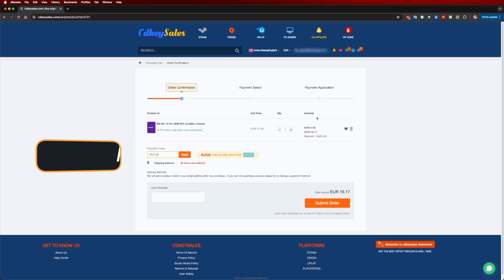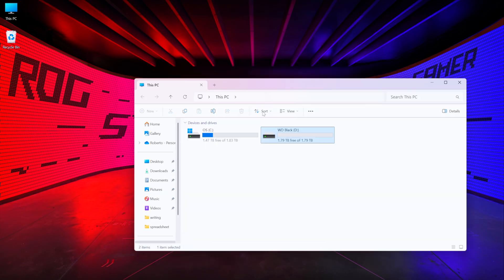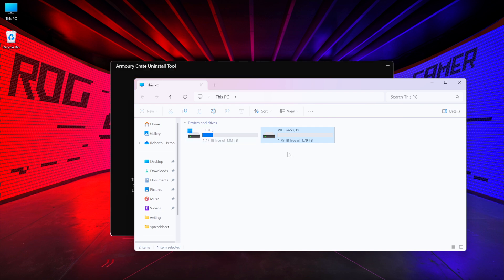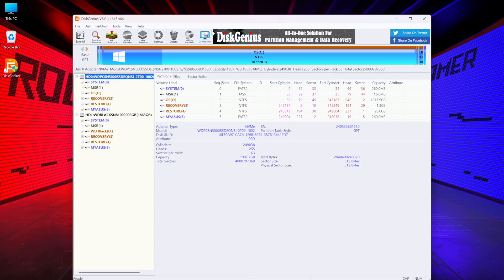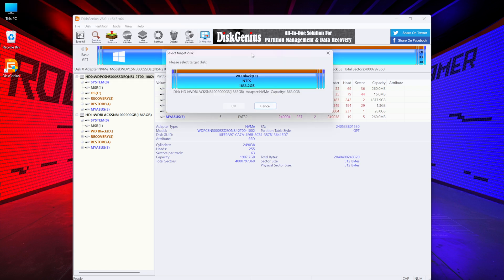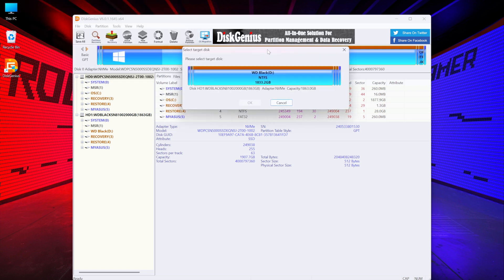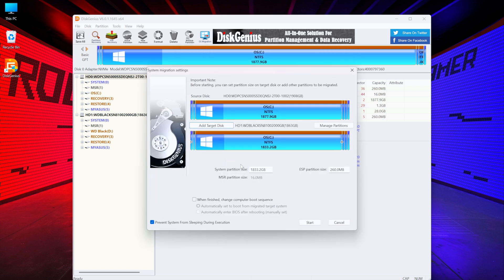You can see that I've got the original SSD with Windows 11 and the new WD Black, which is completely empty. I just need to open DiskGenius and choose OS migration, then select the destination disk, which in this particular case is the WD Black, and click OK. A message will appear warning that the data will be erased. I just need to press OK. If you have any data, just back it up.